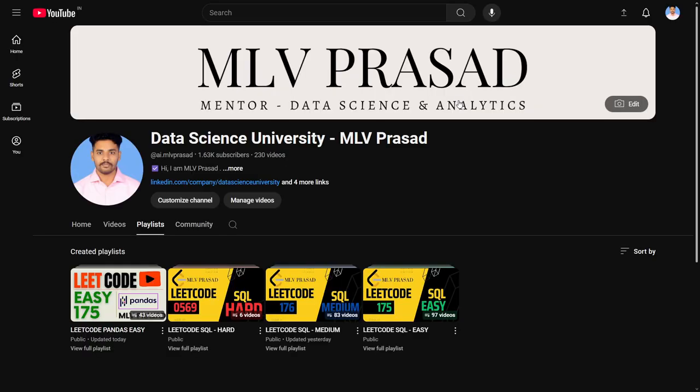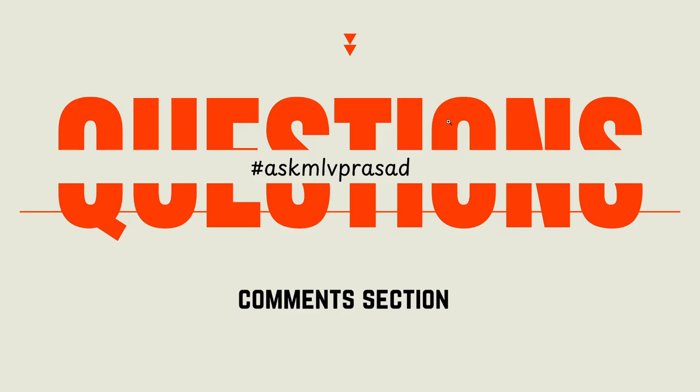And if you are preparing for data science interviews, do check out my playlist of Pandas and SQL. It will be greatly helping your entry process. And if you have any questions regarding the problem which you have solved, please ask it in the comment section using this hashtag. I will be answering your questions. Until then, keep learning guys.